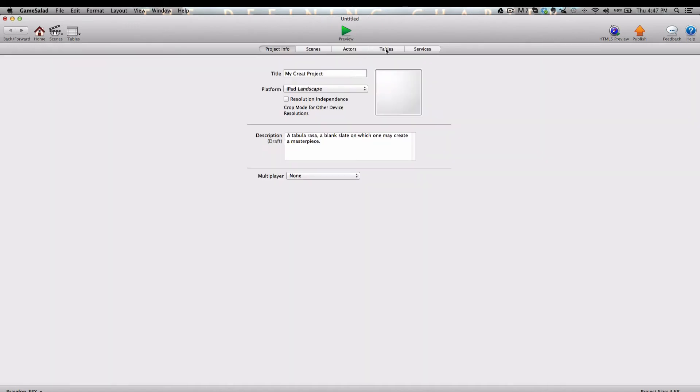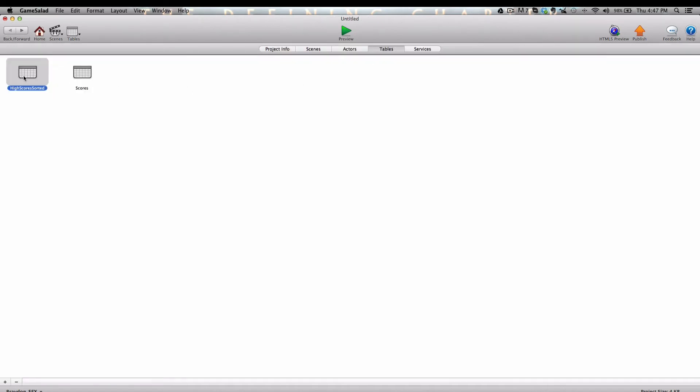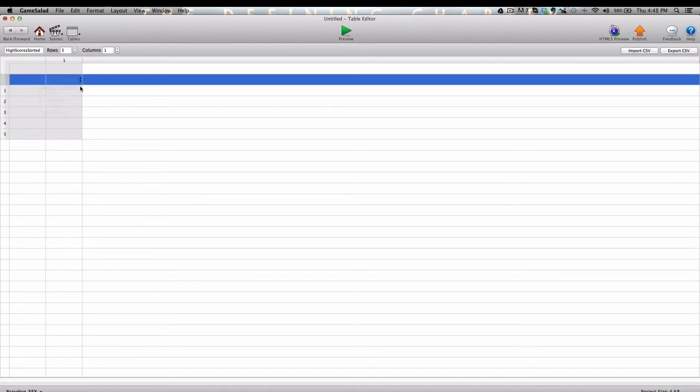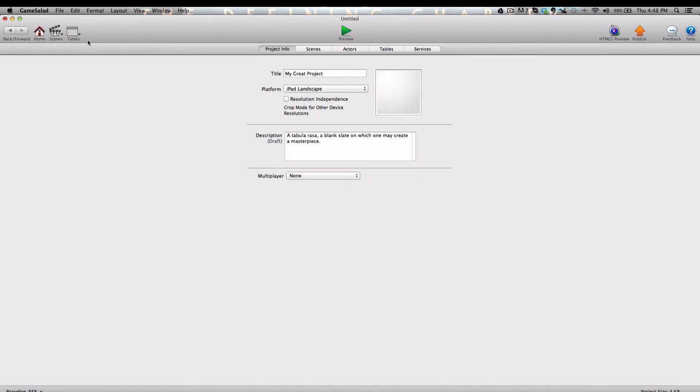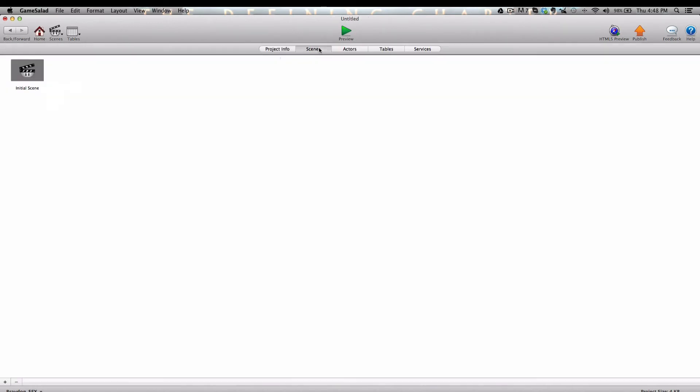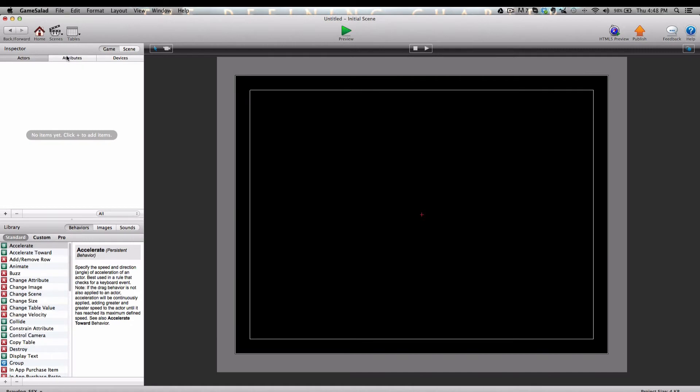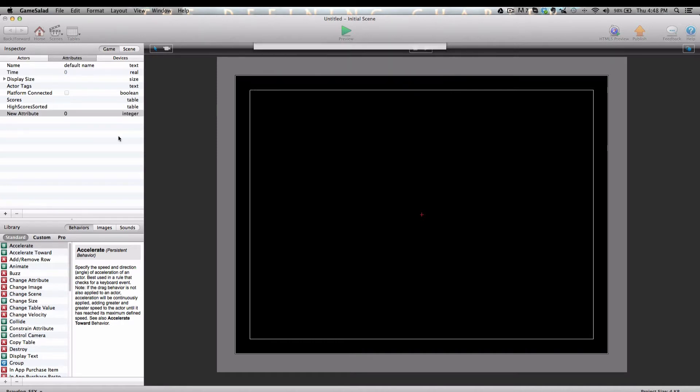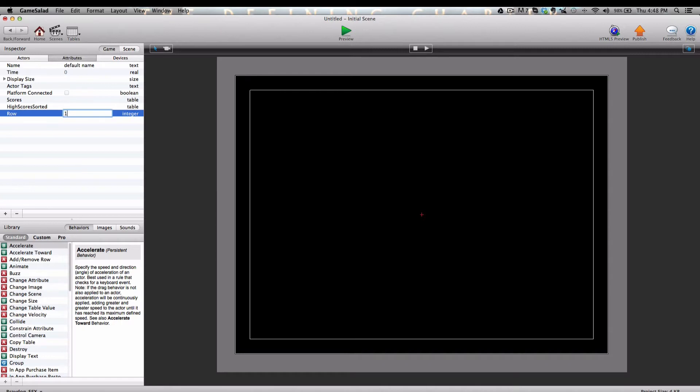We can back out, and let's go into the High Sorted table, and again create five rows, integer type, but leave them blank because we're going to be writing to this table. Next, let's click the Home button and go into the Initial Scene. In the Inspector, I'm going to click the Attributes tab and create one new game attribute, integer type, and I'm going to name it Row. And we're going to set its value to 1.